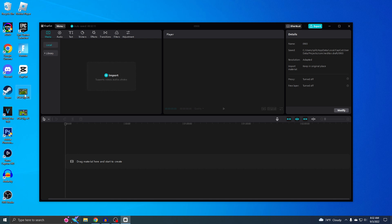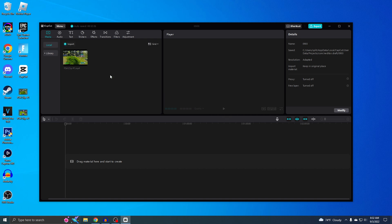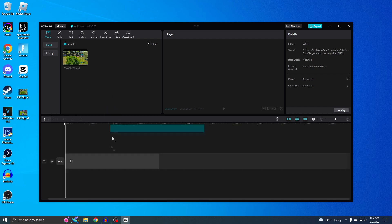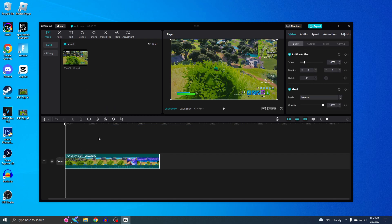All right, so here are my PS4 clips. If you guys don't know how to send your PS4 clips or videos onto your PC, I already have a video on that so you guys can check that out. But let's just import it just by dragging and then I'm just gonna put it on the timeline.